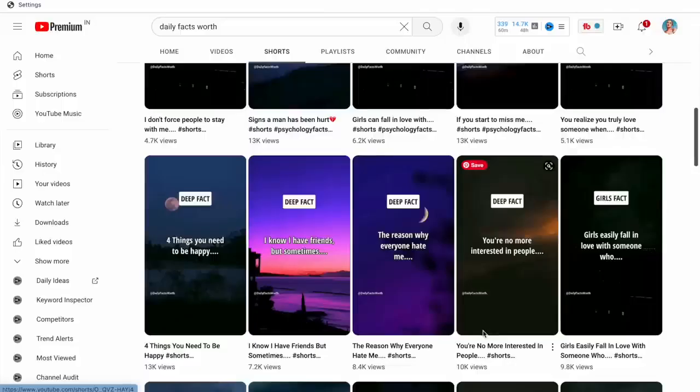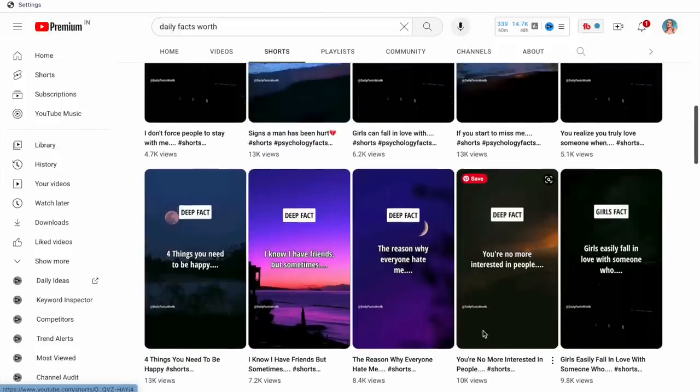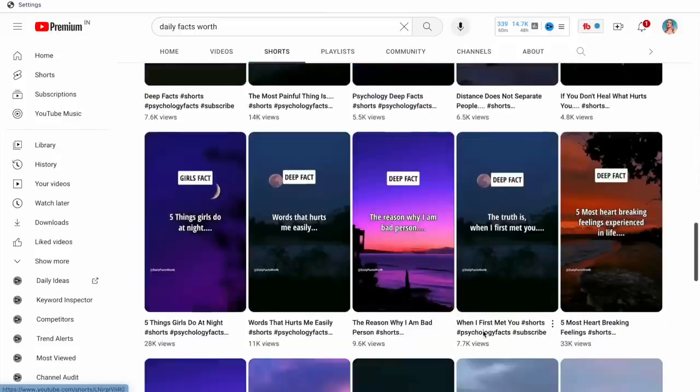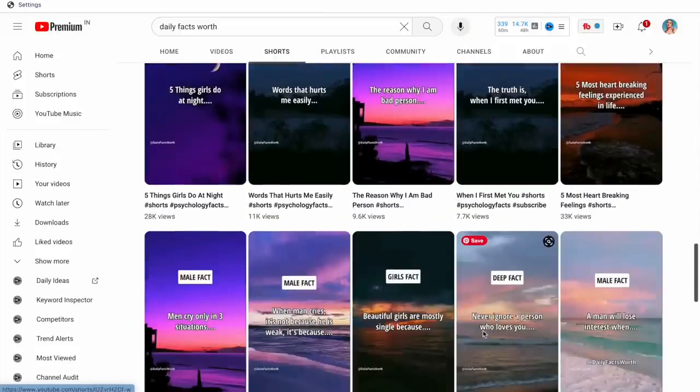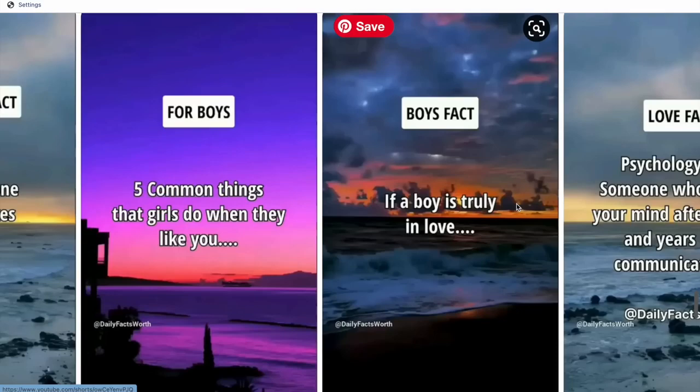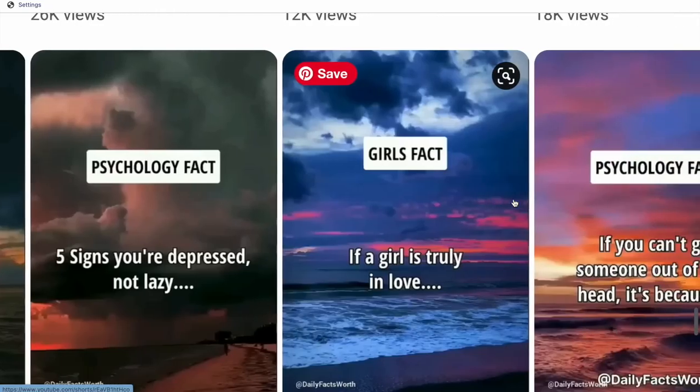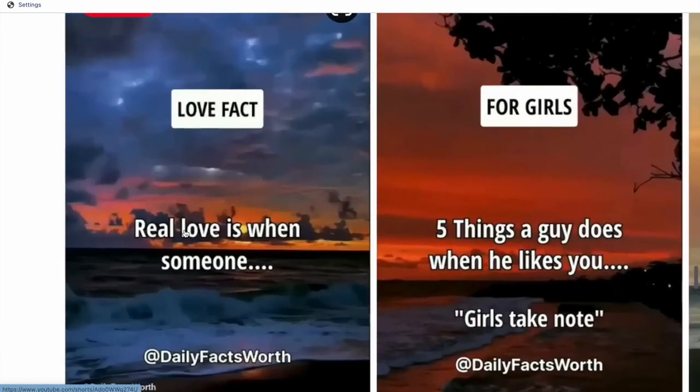If we look at this channel, we can see that they have a few different categories or buckets of shorts that they are creating, and they distinguish these on the basis of stuff like boy facts or girl facts or love facts.